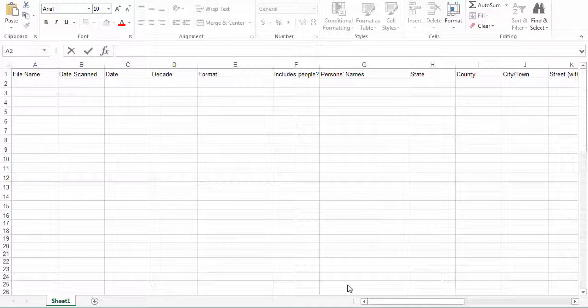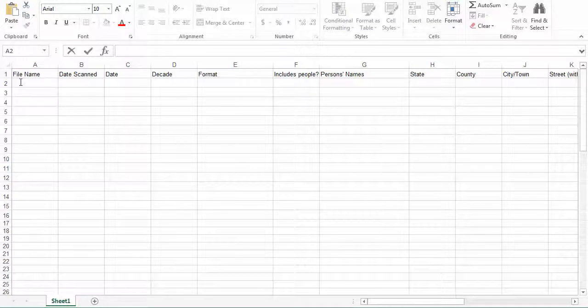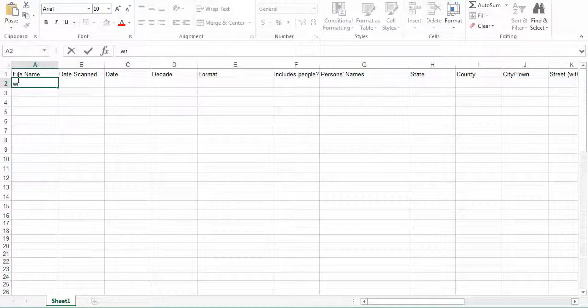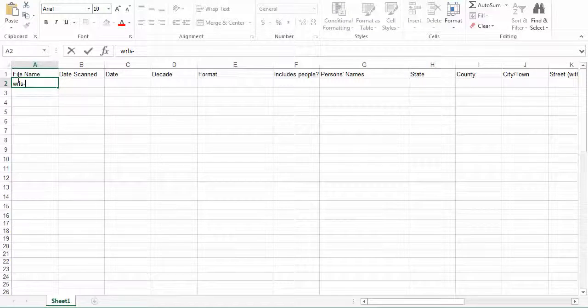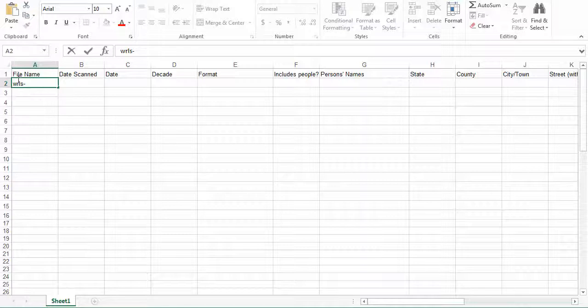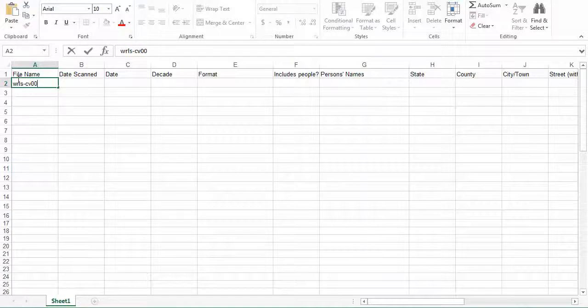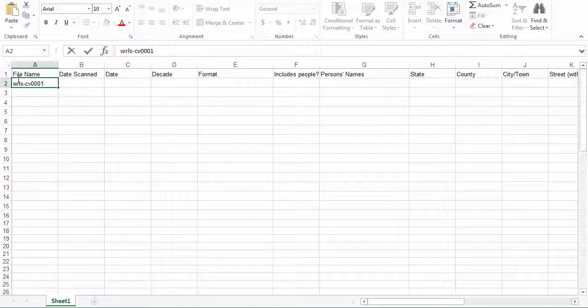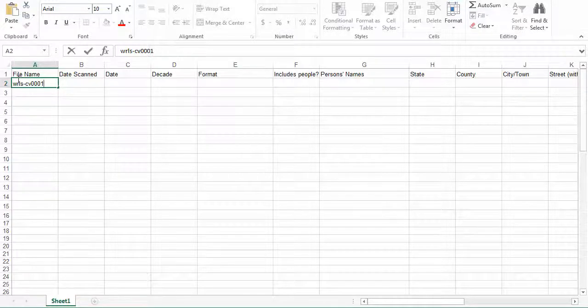The first field you are going to be filling out is the file name and it is formatted as follows: WRLS for World's, dash, then the next two digits are your unique library initials. So for this example, we are going to use Coon Valley, so CV. Then the image number for the images scanned. In this case, we will begin with 0001. Again, it is a good idea to create the metadata as you scan the image, especially if you are scanning a large number of images to avoid confusion.